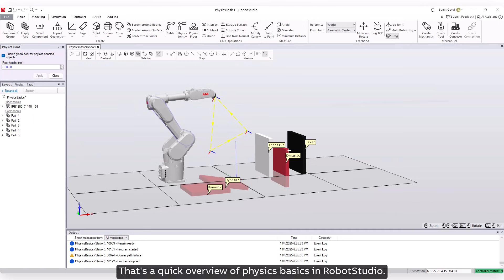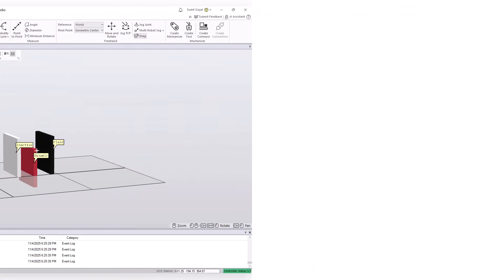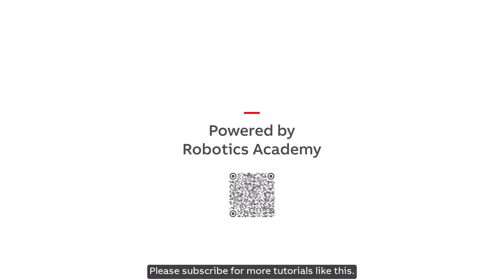That's a quick overview of physics basics in Robot Studio. Thank you for your time. Please subscribe for more tutorials like this.